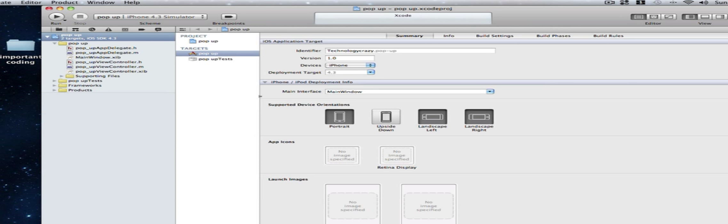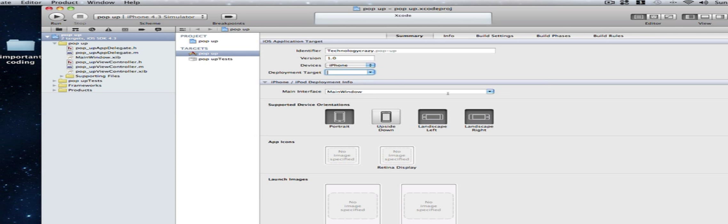So I'm just going to be quickly going over Xcode 4 just for all you beginners. Basically over here we have our project. So here we can change our version, device, the firmware we'll work on, the portrait or landscape, icons, launch icons. You just simply drag in images in here to set them. It's really simple. It's only in Xcode 4 though so I suggest getting it.